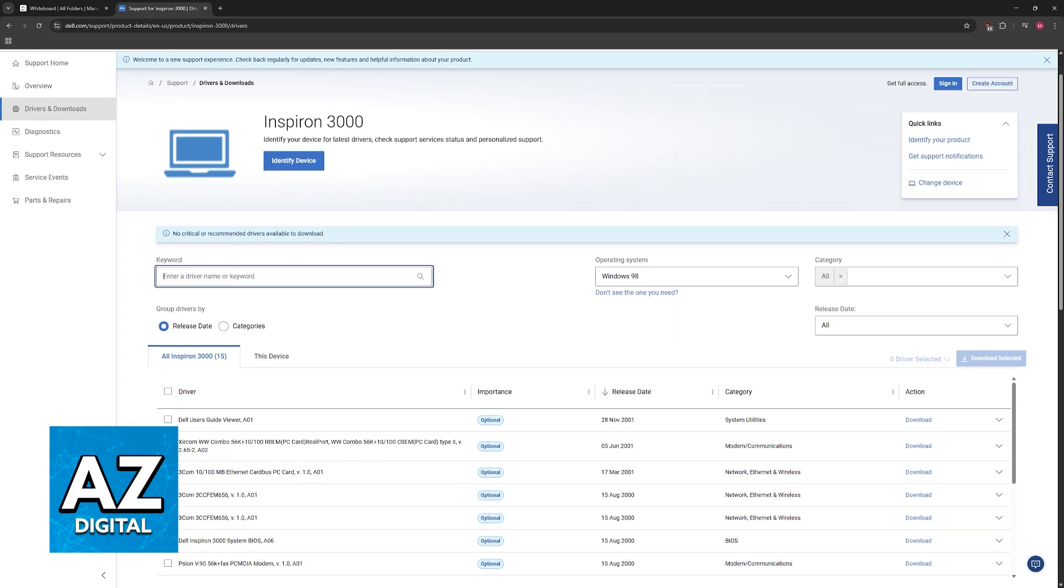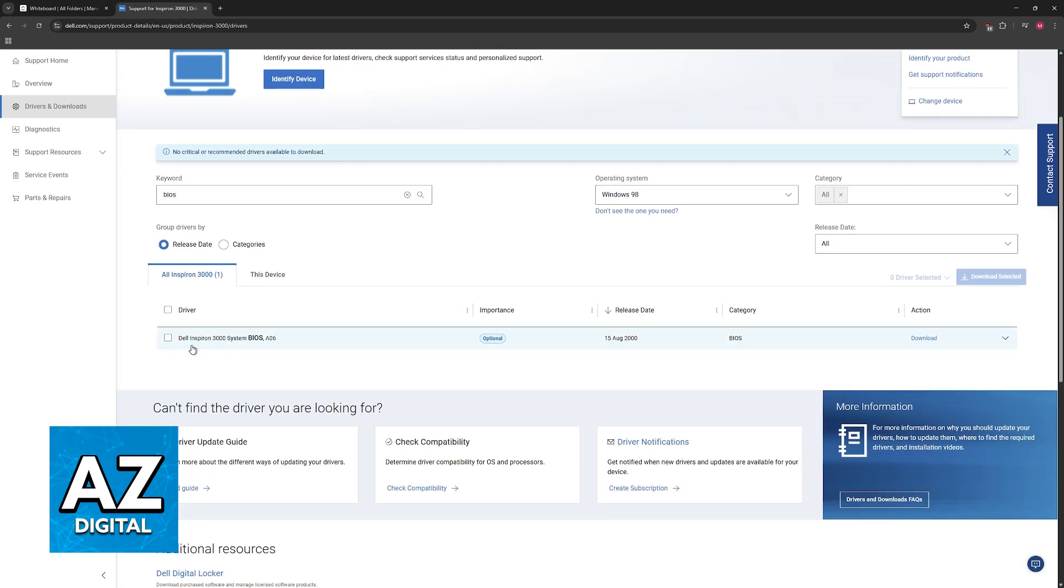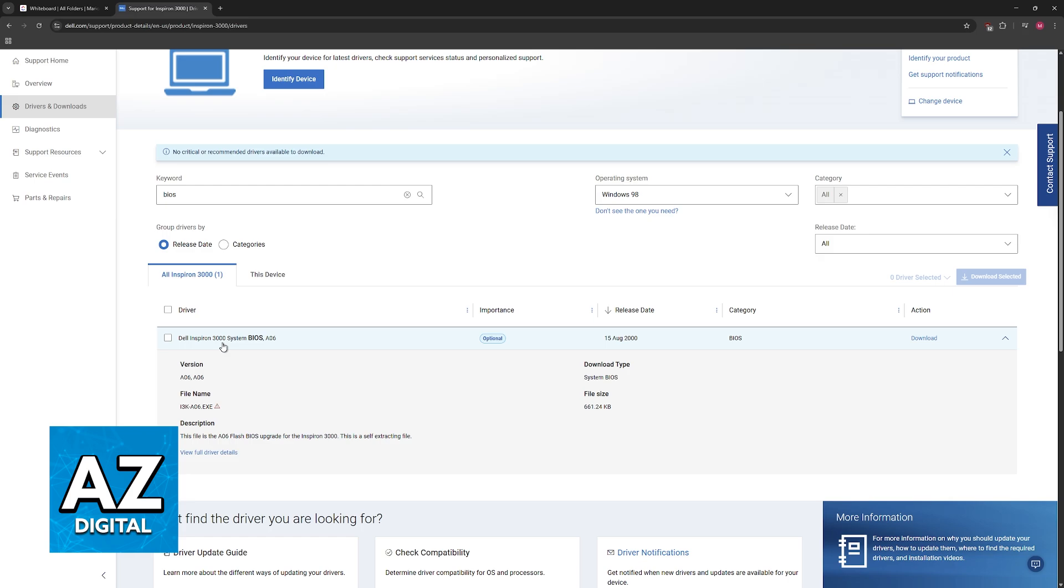Now in here, look for the keyword BIOS and you will find the system BIOS for your particular Dell system.